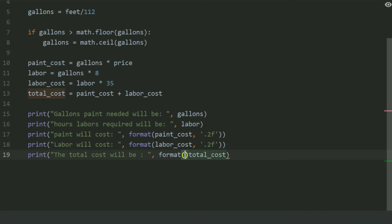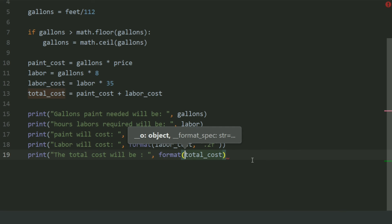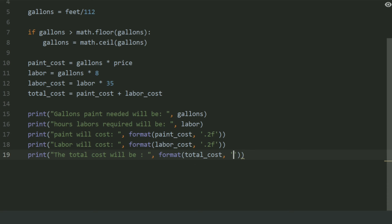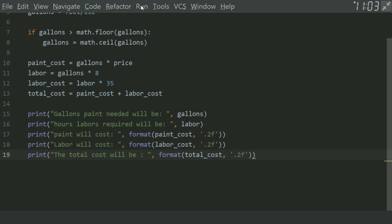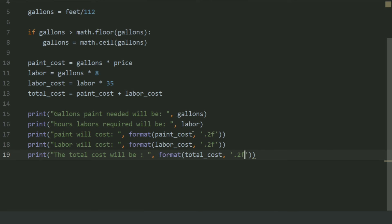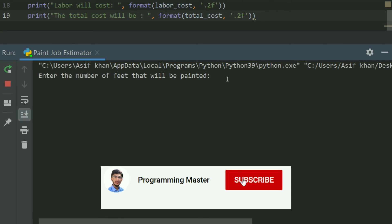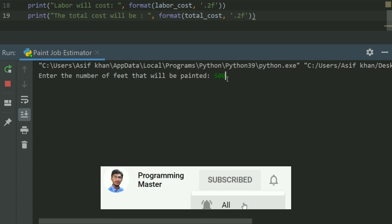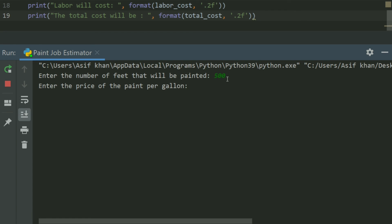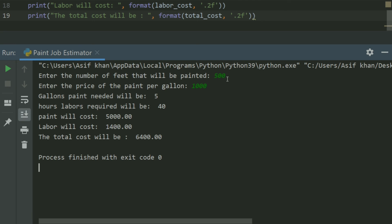Format the total cost up to 2 decimal places. Now run the program. Enter the number of feet that will be painted — enter 500. Enter the price of the paint per gallon — enter 1000.